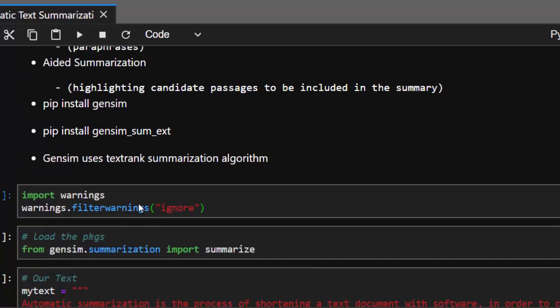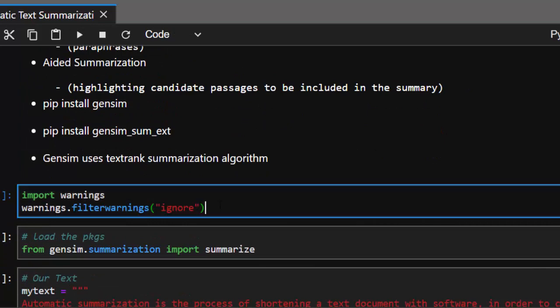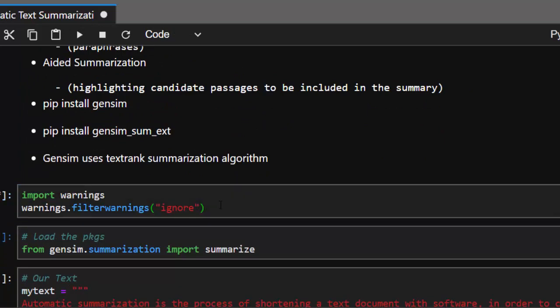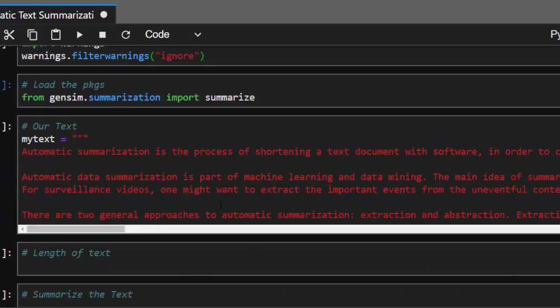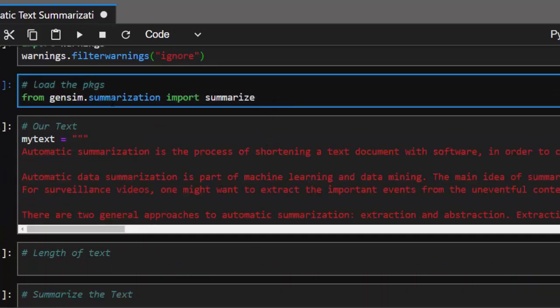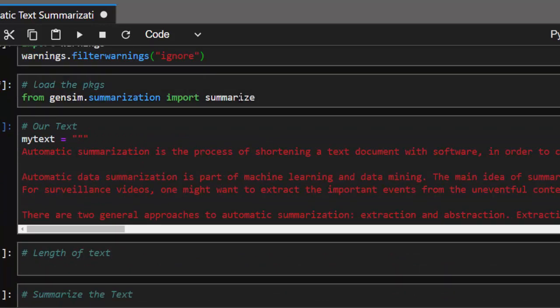Let's see how to work with it. I'm going to import warnings to suppress all the warnings, then from gensim.summarization import summarize. That imports the summarize function from the package.